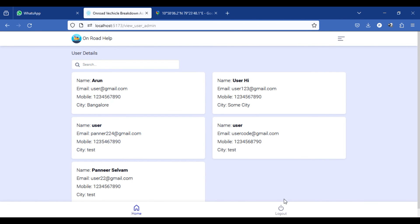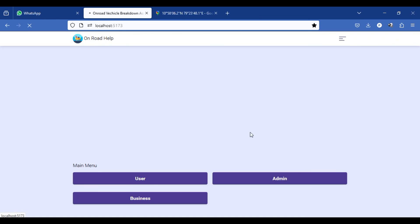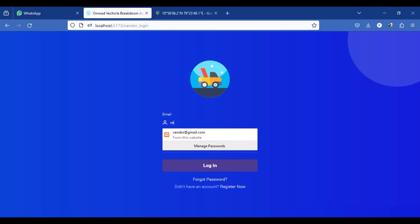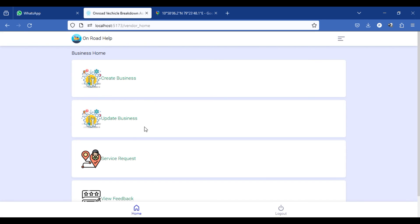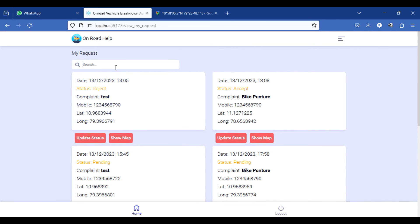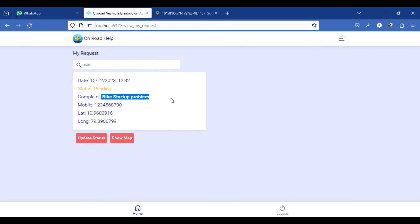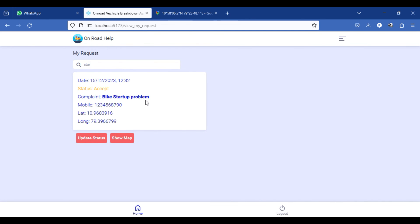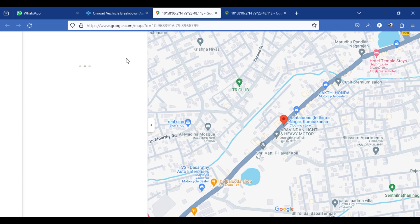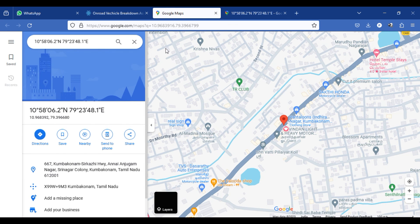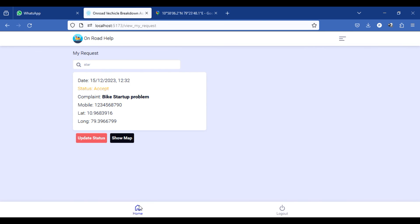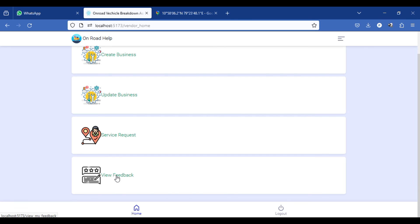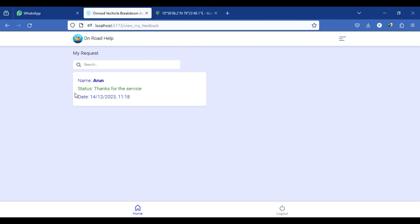Finally, let's go to the vendor side again. The mechanic will receive new requests from users — under 'View Requests' you can see the startup problem just raised. They can update the status to accept or reject it. Once accepted, the mechanic can track and reach the user's location using 'Show Map,' which shows the user's geolocation so the mechanic can get directions and navigate to them. The mechanic can also provide feedback that will be visible on the platform.